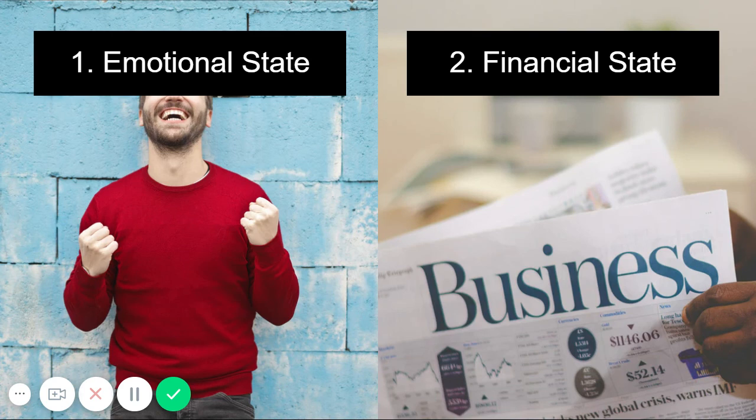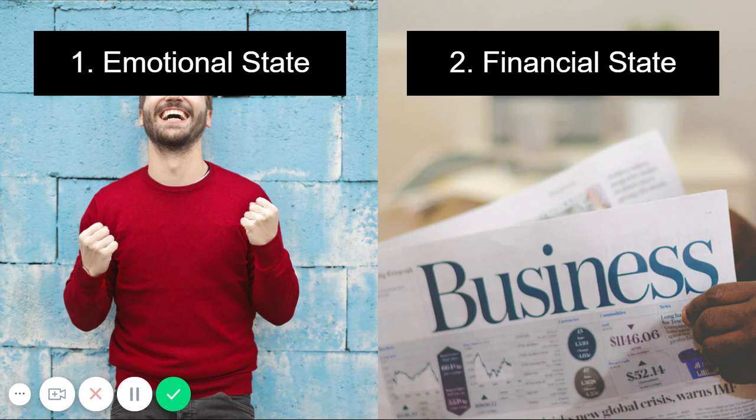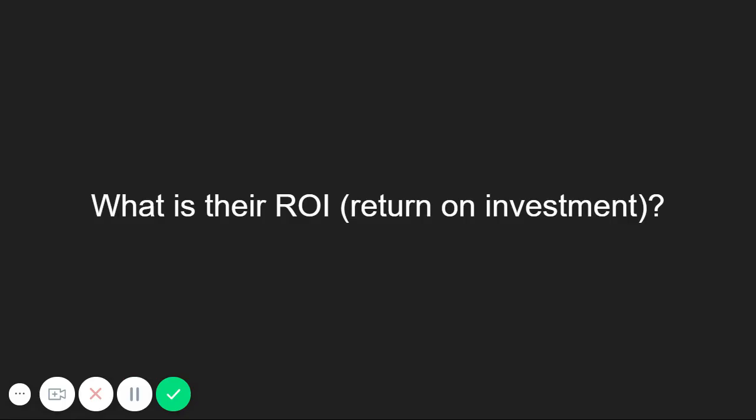There are two key areas in which people will pay to improve, their emotional state and their income state. Their emotional state can be things like happiness, convenience, entertainment, and more. Their income state can relate to their job or business.